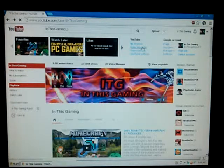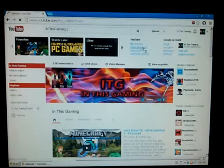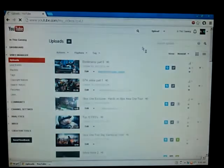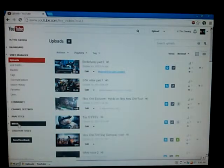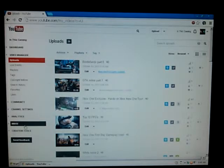The easiest way I've found to find the inbox itself is click on video manager, go down this little list and there it is. Hope this video has helped some of you guys and thanks for watching.